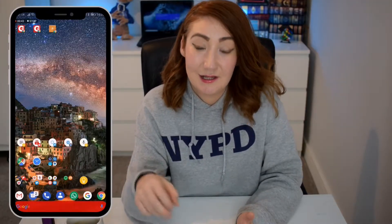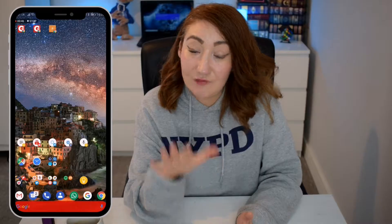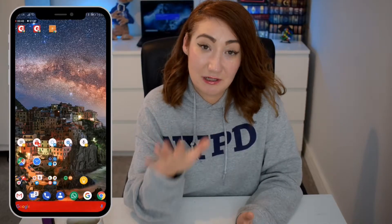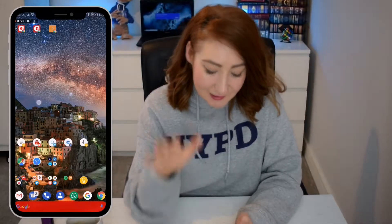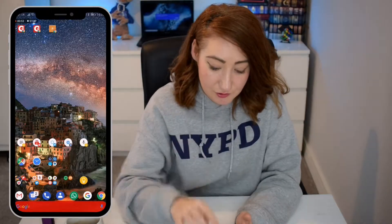Before you can download an application from the Google Play Store, you will have to add a Gmail email address. Now, if you don't have a Gmail email address, that's okay — I will show you what to do just now.